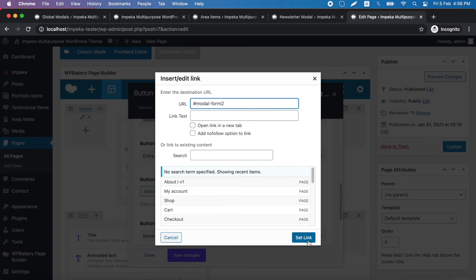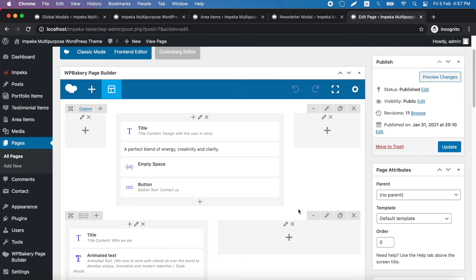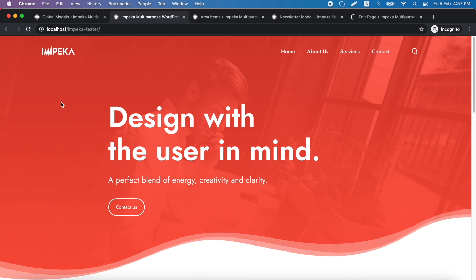This one we set link, save changes, update. And let's see the result now.